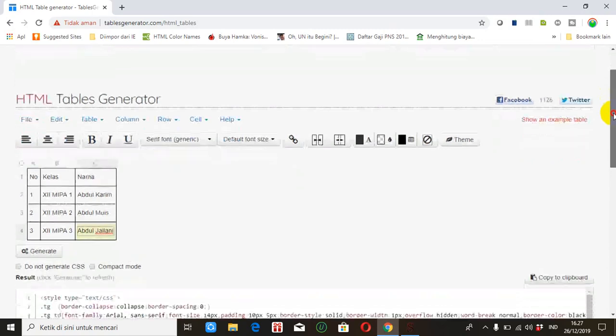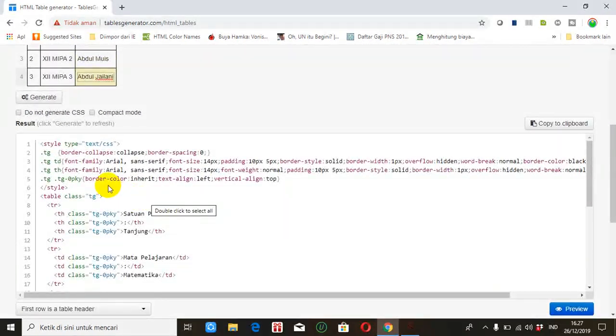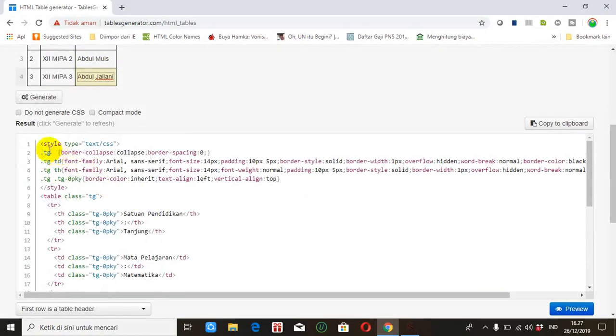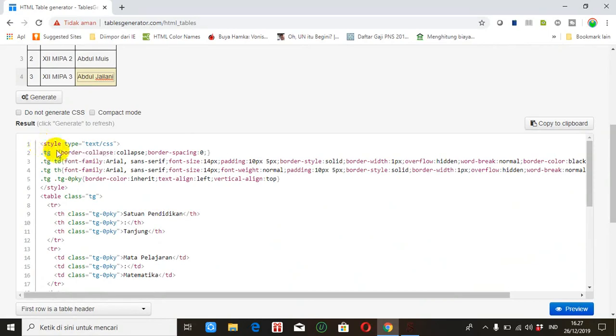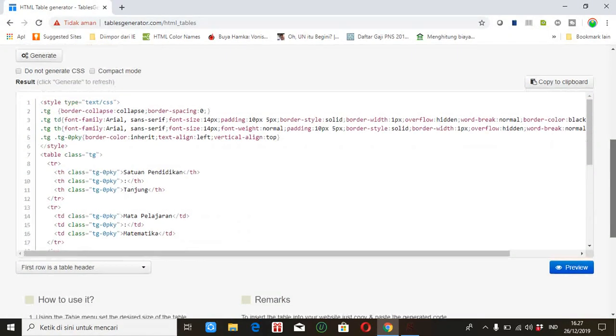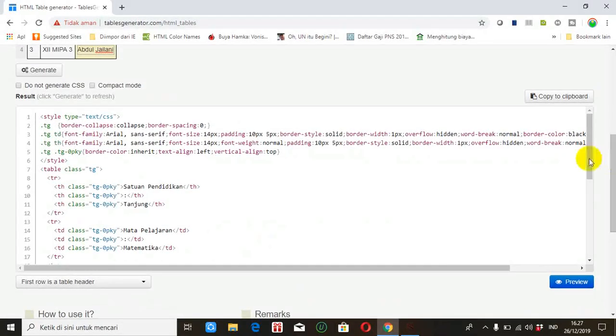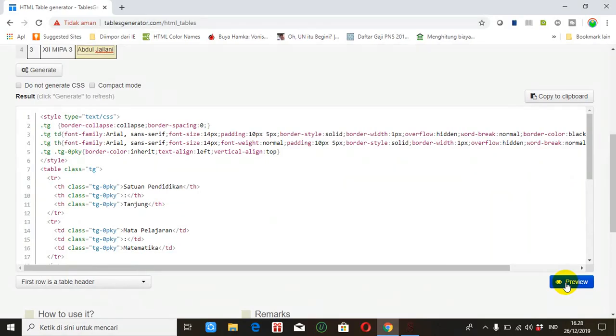Nah setelah itu kita lihat ke bawah ini ada kode tabel ya. Ini kita copy kodenya. Sebelum kita copy bisa kita preview dulu seperti apa tampilannya. Klik preview ya.